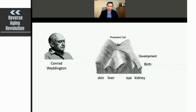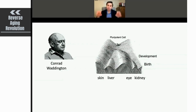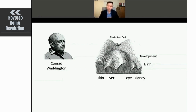One of the first people to get credit for trying to understand conceptually how a fertilized cell or stem cell develops into a tissue is Conrad Waddington, who in the 1950s proposed the Waddington hypothesis: the idea that cells with no identity will metaphorically roll down a hill and end up in valleys where they stay — so a skin cell doesn't suddenly turn into a liver cell, and a kidney cell doesn't turn into an eye cell.